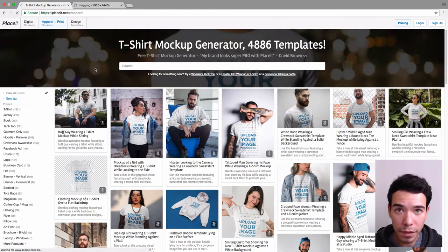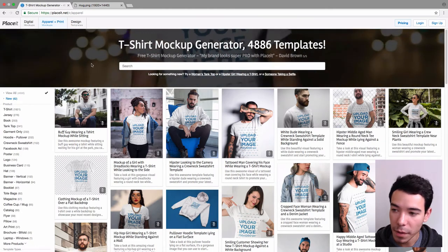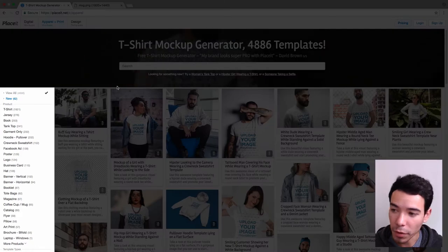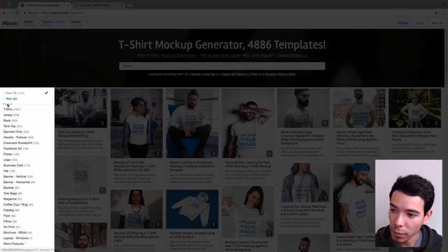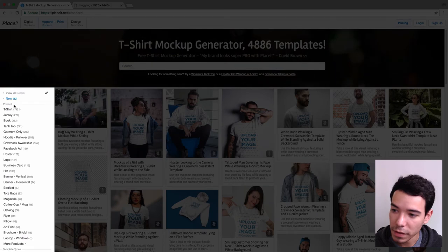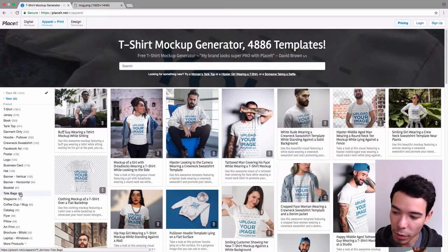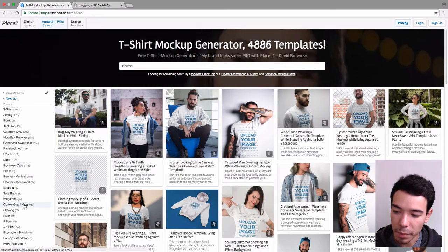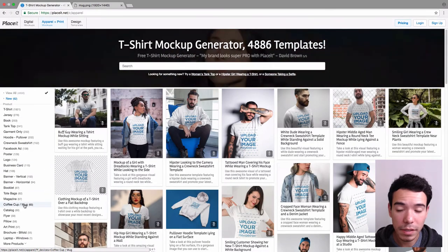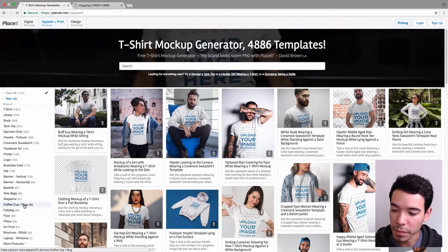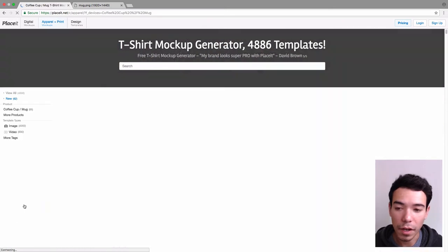Next, we want to filter these mockups by using the left-hand sidebar, and we do that right here where it says Product. We just slide down to where it says Coffee Cup slash Mug to see all the coffee cup and mug mockups, click on it.